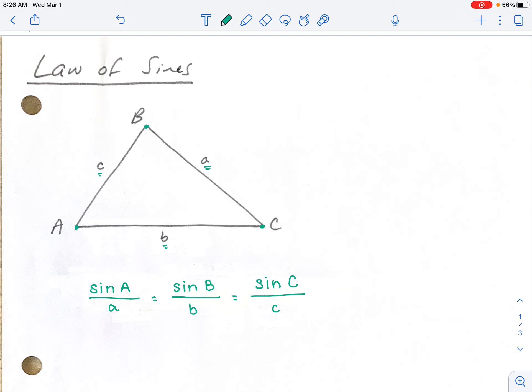With this proportion, we're going to be able to cross multiply and solve to find all different missing pieces. You're going to be able to solve for missing sides, missing angles, and a combination of all of them.